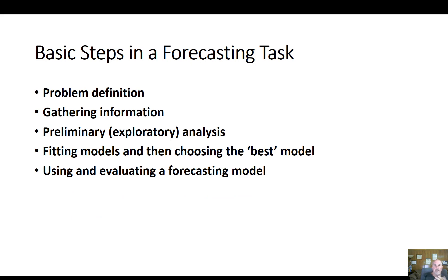Looking at the basic steps of a forecasting task: first, start with the problem at hand. I'm a big Stephen Covey fan — he always says begin with the end in mind. If you have everything worked out the way you want it to, where would you arrive? What would happen? What goal would you accomplish? You need to formulate the problem with understanding of where you want to go, and what the 'aha moment' of the project is.